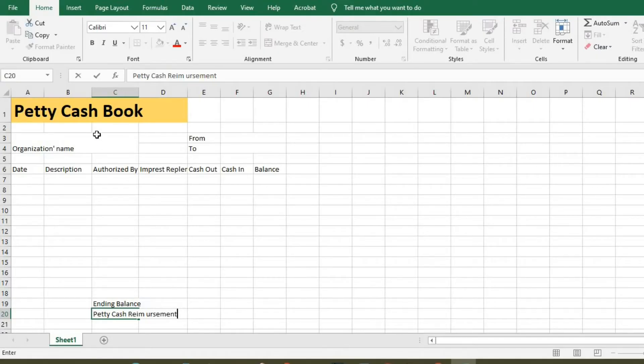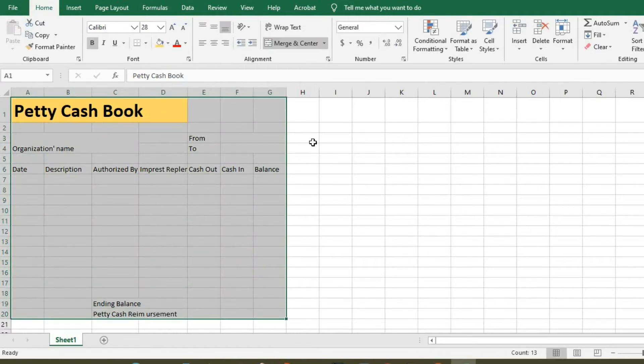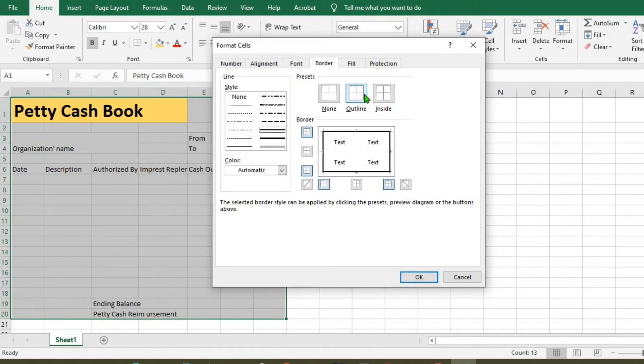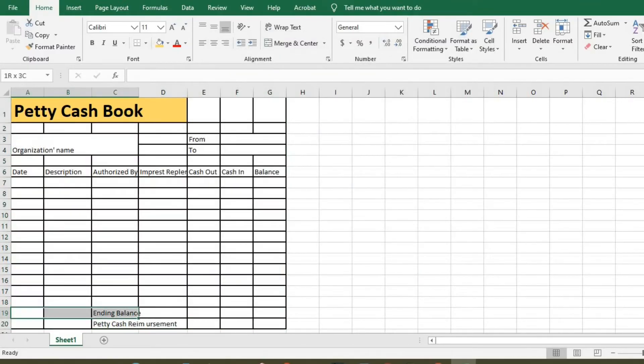So we highlight all, go to number, click on border, click here, and then click OK.